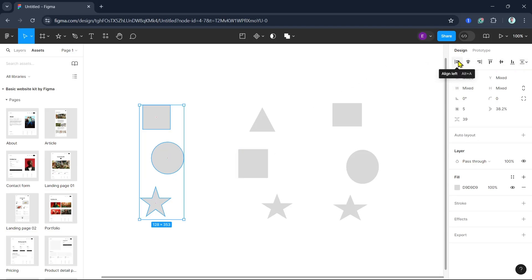The first option is Align Left, which aligns objects to the leftmost edge. Align Center aligns objects to the horizontal center, and Align Right aligns objects to the rightmost edge. Let's demonstrate each of these options.